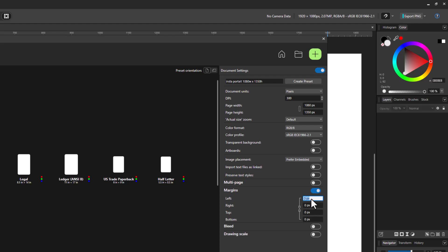So I'll type in 50, leave that linked. If I wanted to change something different, I could unlink it like that and I could change these individually. But when you have it linked here, everything is going to change all at once.